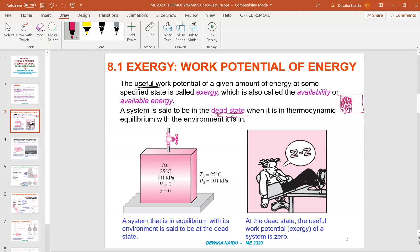A system is said to be in dead state when it is in thermodynamic equilibrium with the environment. A system that is in equilibrium with the environment is said to be in dead state — for example, when both are at 25 degrees. Like when you are sleeping, you are actually in a dead state because your useful work potential is zero — there is no movement. At dead state, a system is at the same temperature and pressure as its environment, has no kinetic or potential energy relative to the environment, zero velocity, zero elevation, and does not react with the environment — not even chemically.